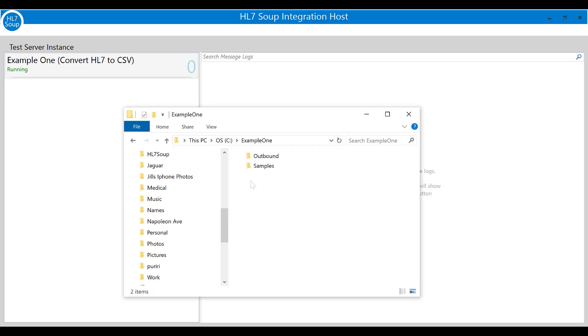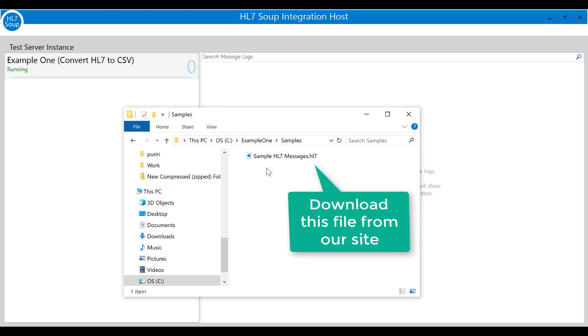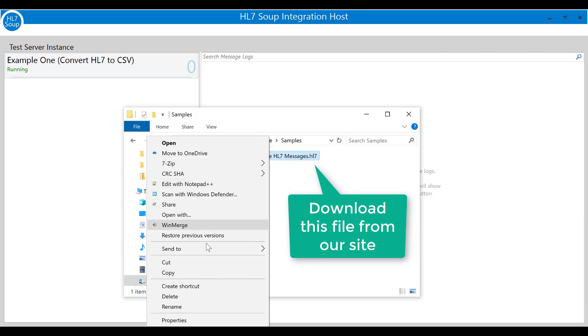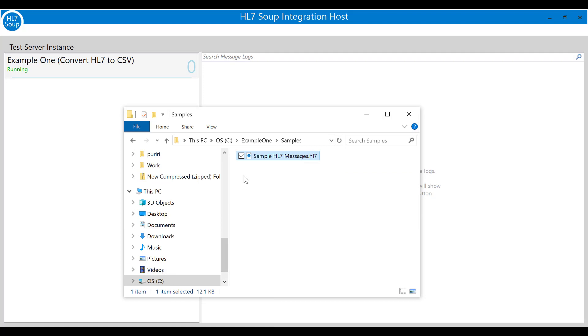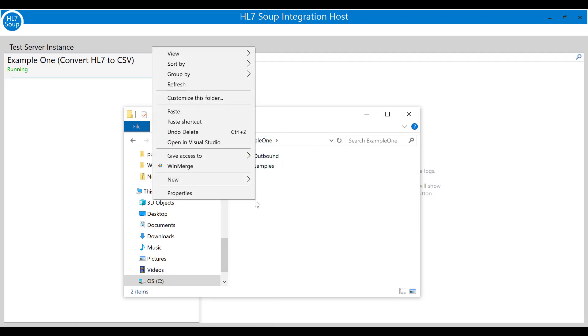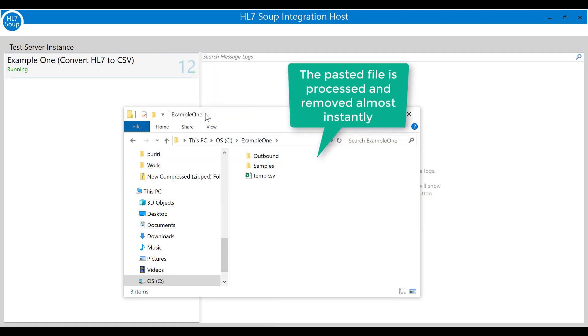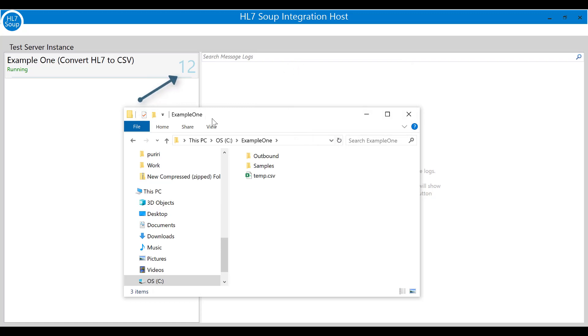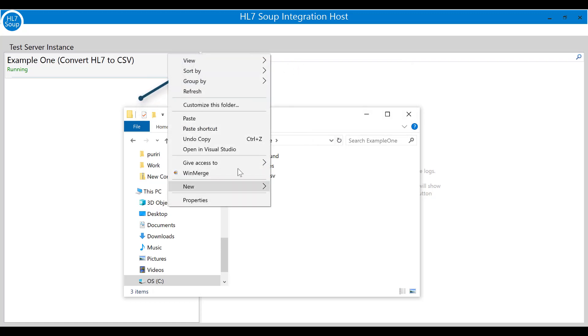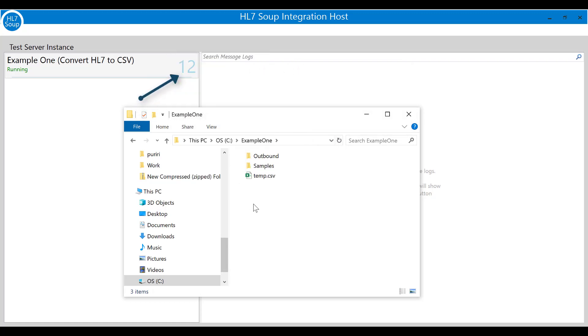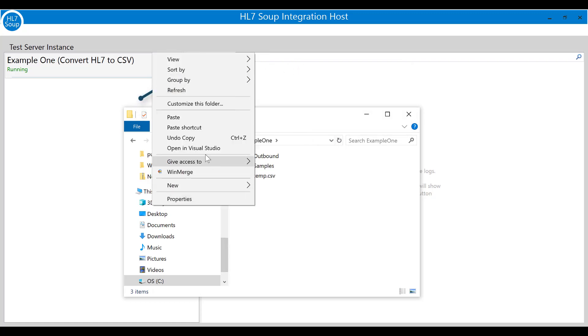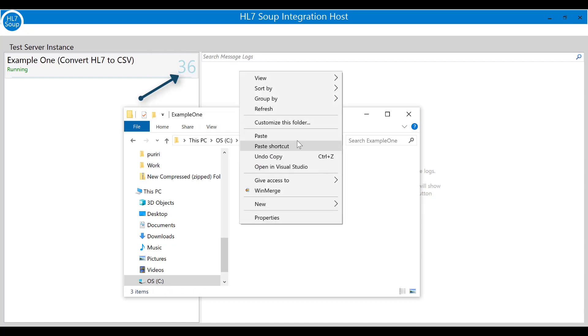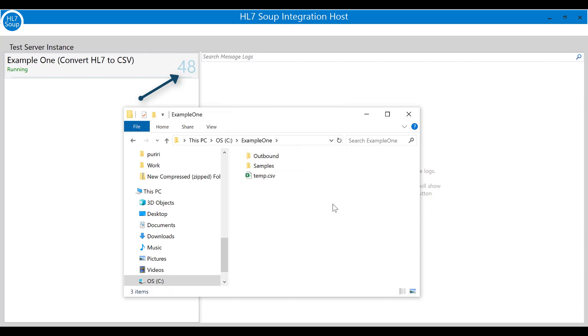I'll navigate to my example one folder and here you'll find I've prepared the samples directory where I've saved some HL7 samples to test with. Now all I need to do is copy this file from my clipboard and paste it into my processing folder. If you look at the client you'll see that the count of the messages processed is shown in real time. I can keep pasting in the sample files over and over and it will continue to process them.